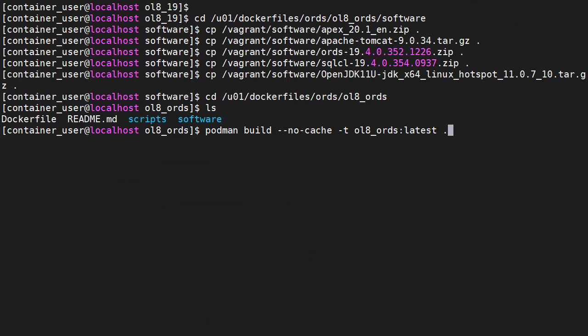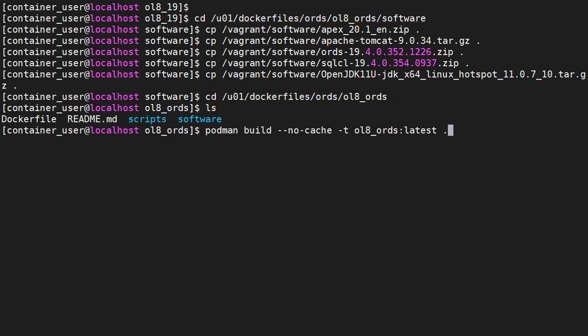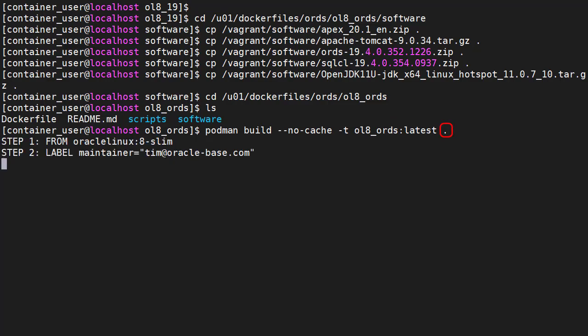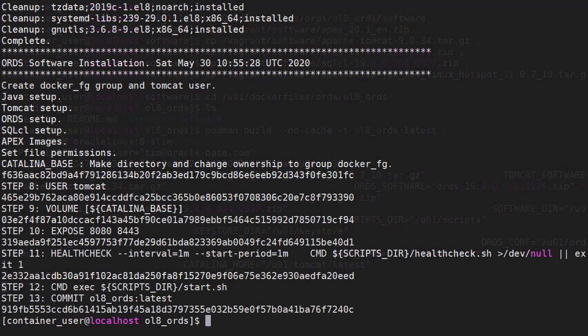Next up is the Oracle Rest Data Services image build. This follows the same format. We switch to the software directory for this build, copy the software into place, switch back to the build directory, and use the Podman build command to build the new image called OL8_ORDS_latest using the Docker file in the current directory. Let's skip ahead again.